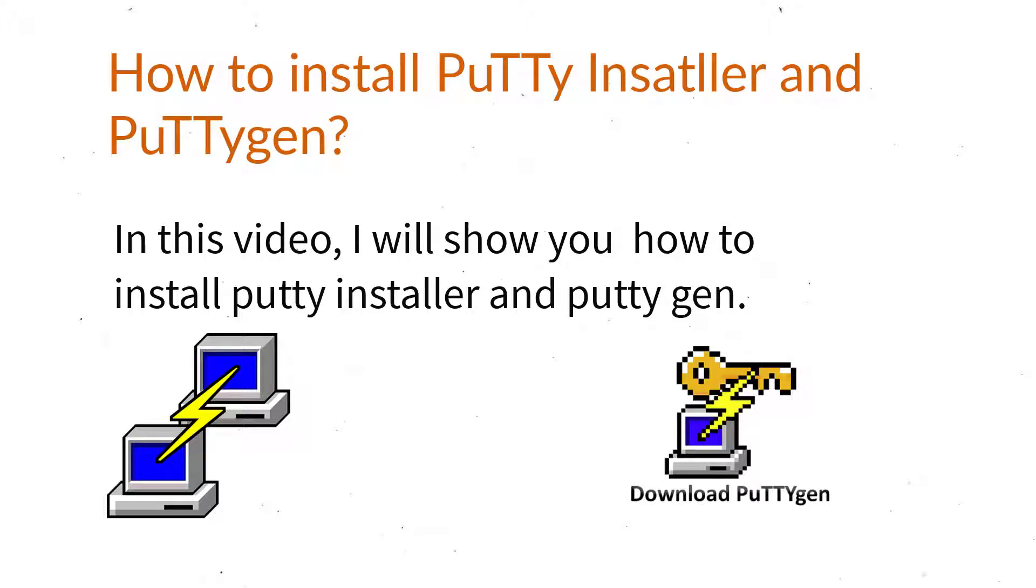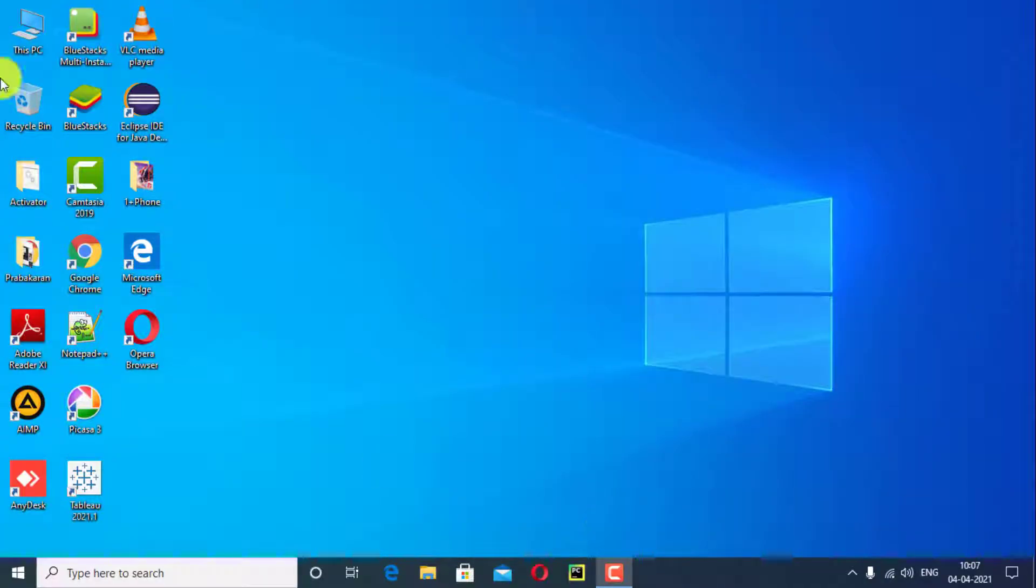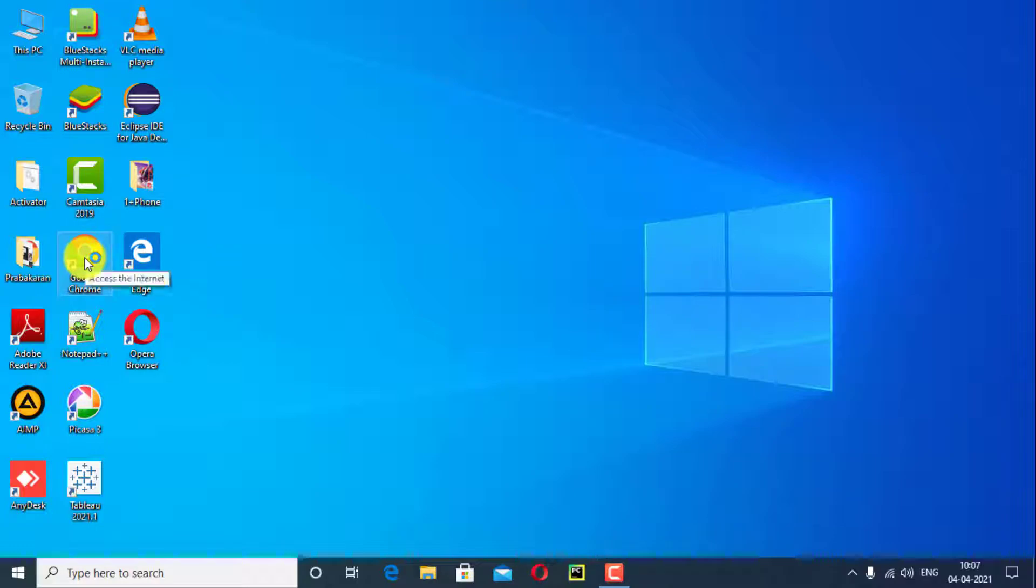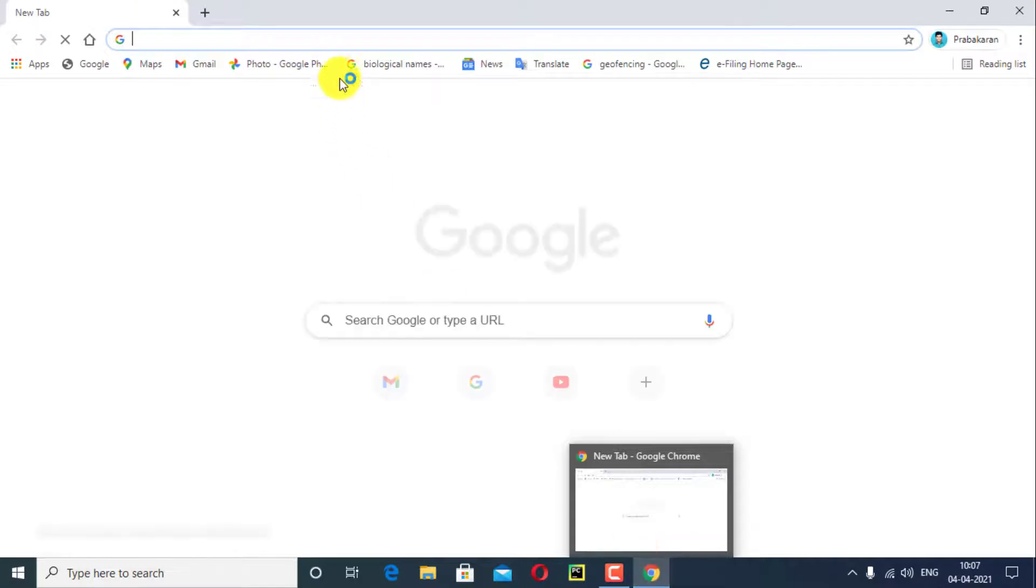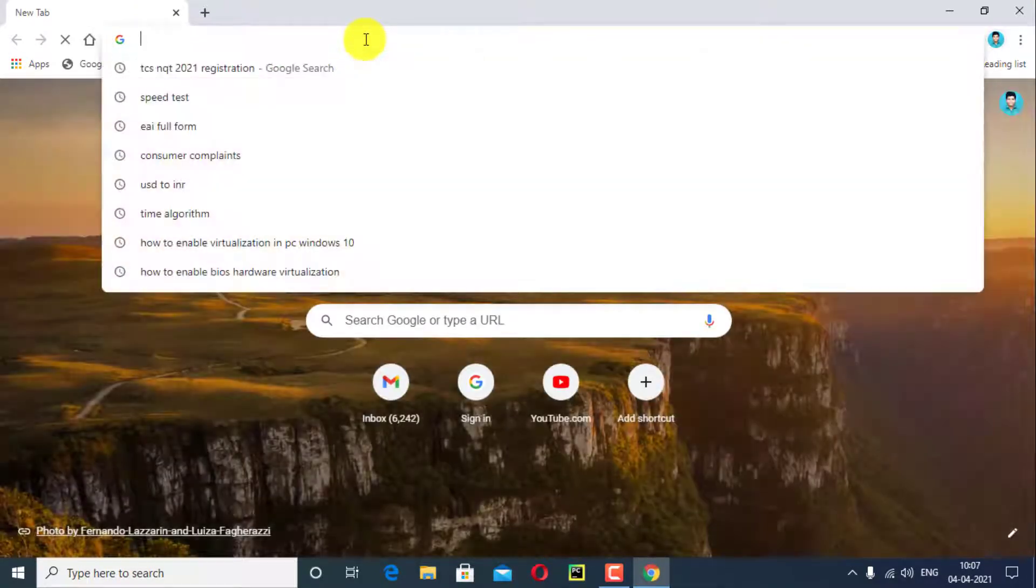Open the browser, search in URL download PuTTY for Windows, search that.